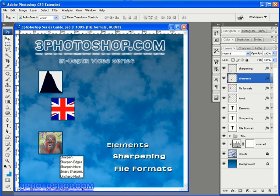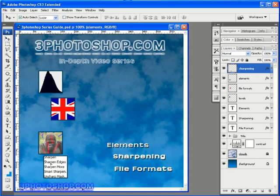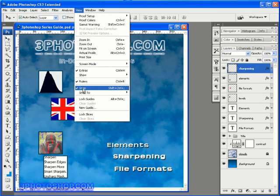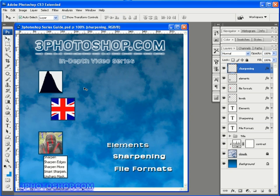And if you find that things jump about as you're moving them then you probably need to come up here to the view menu and choose the snap option which is one of those options that's either turned on or turned off. Now snapping is extremely useful for aligning so you may want to leave it on but for this video I'm going to go ahead and switch it off.